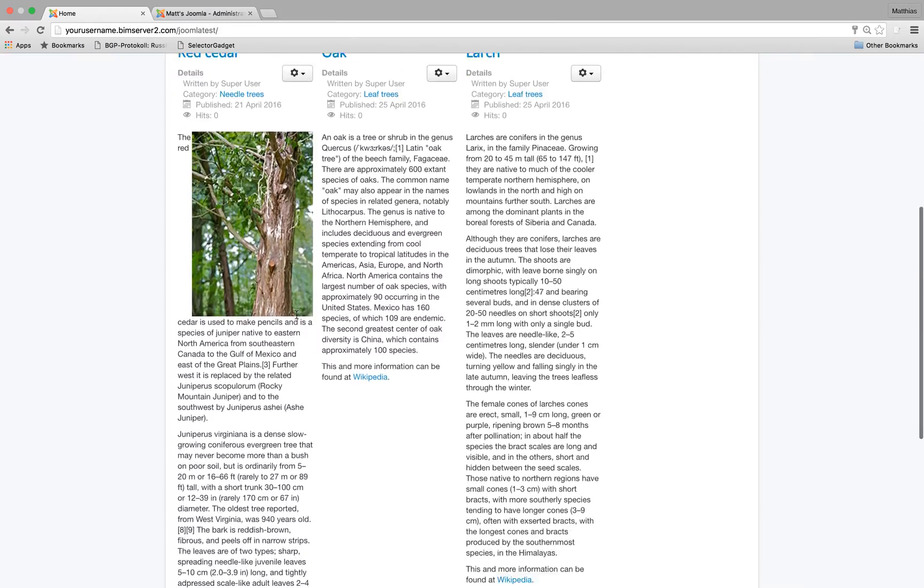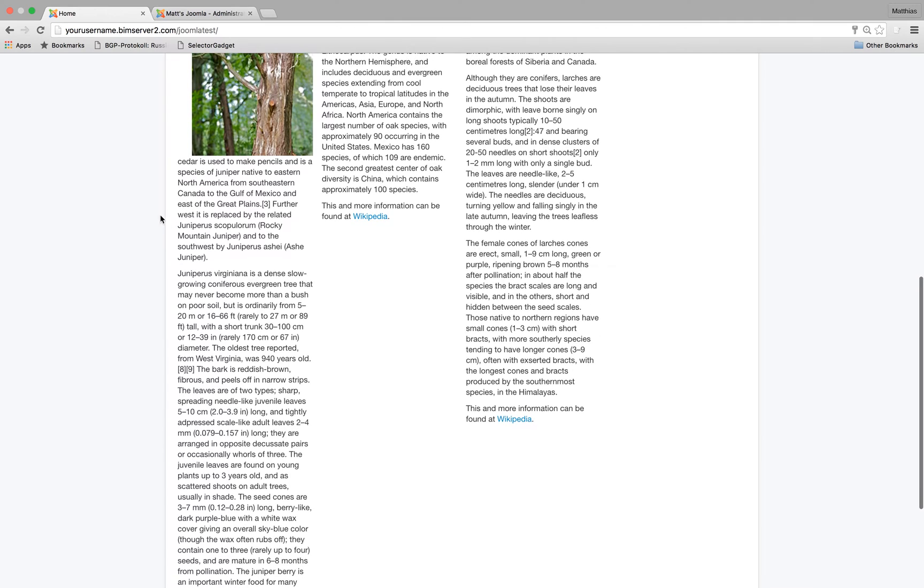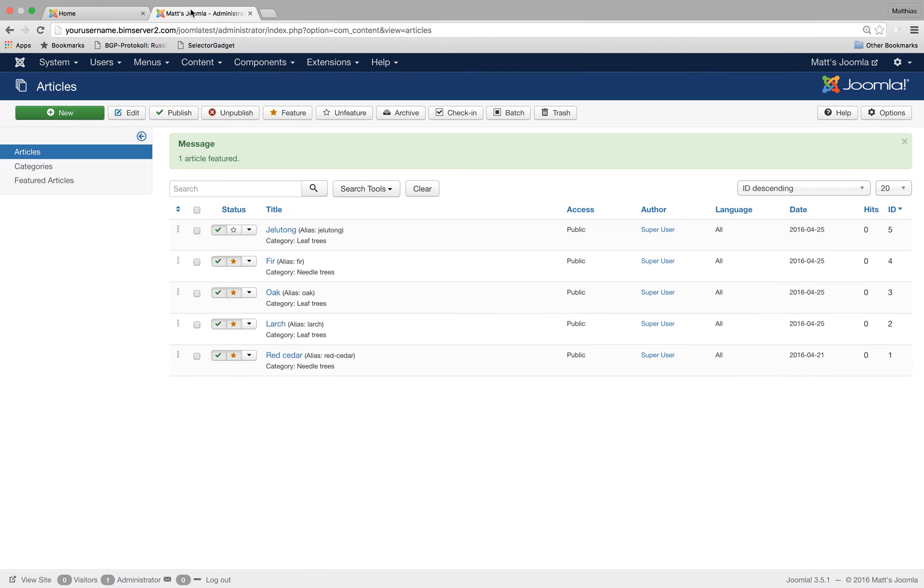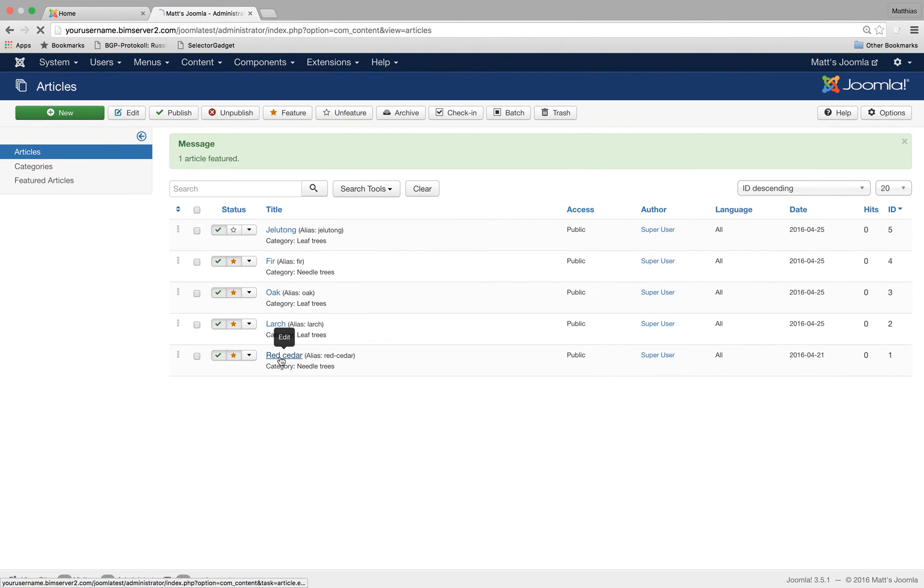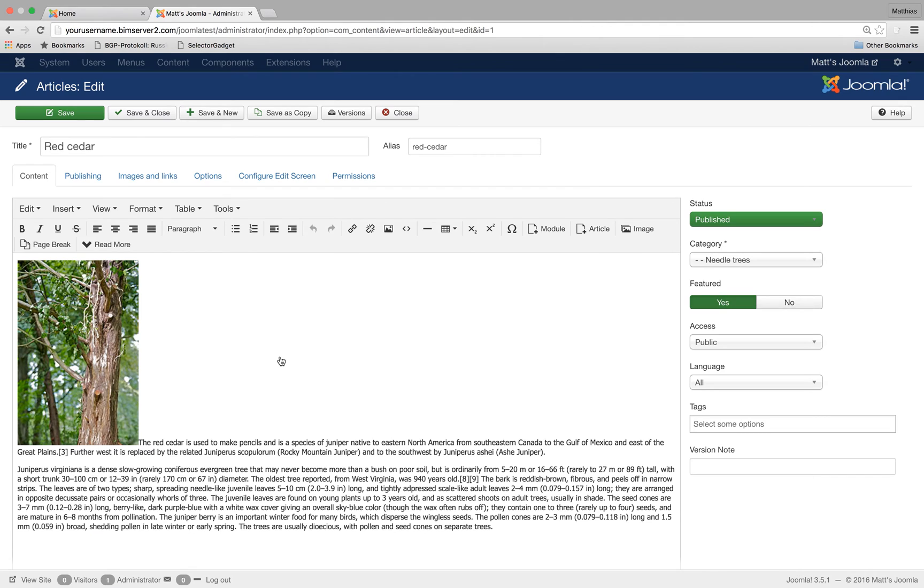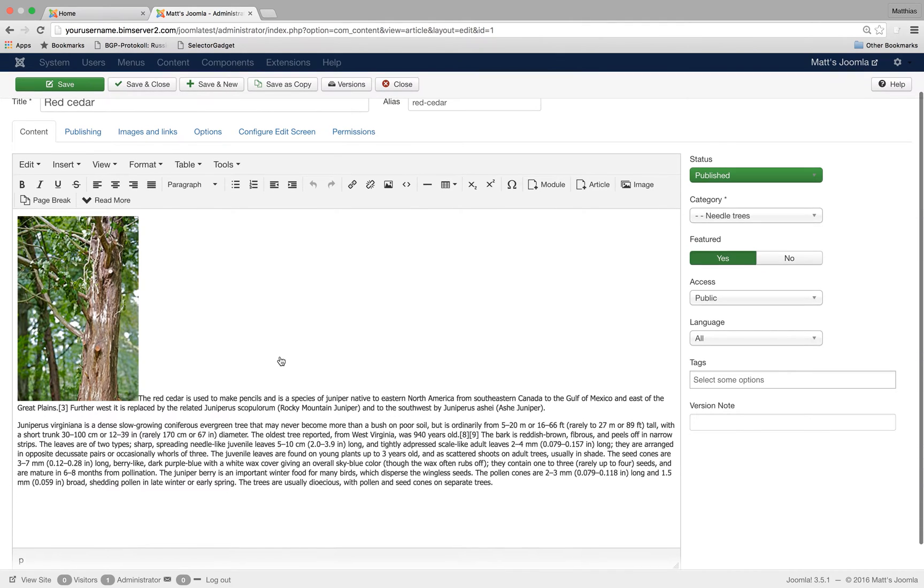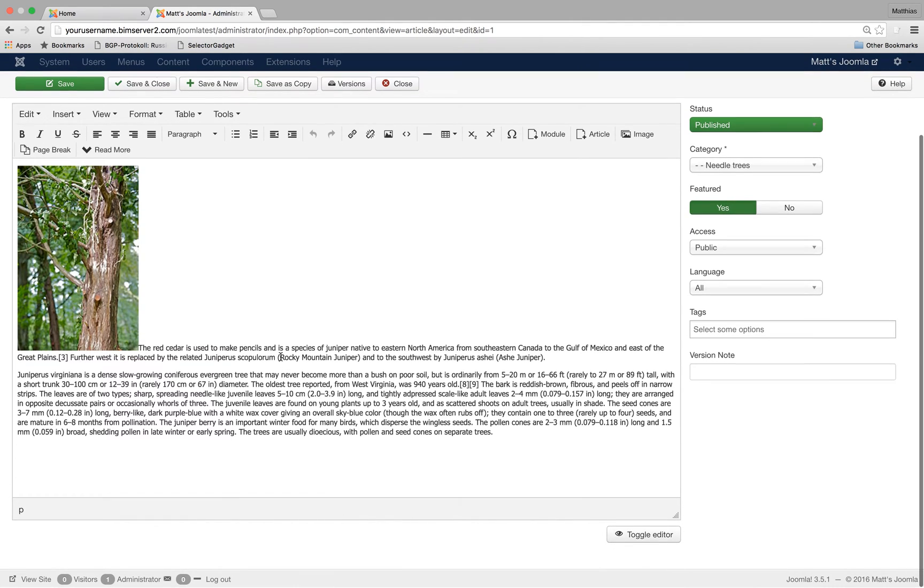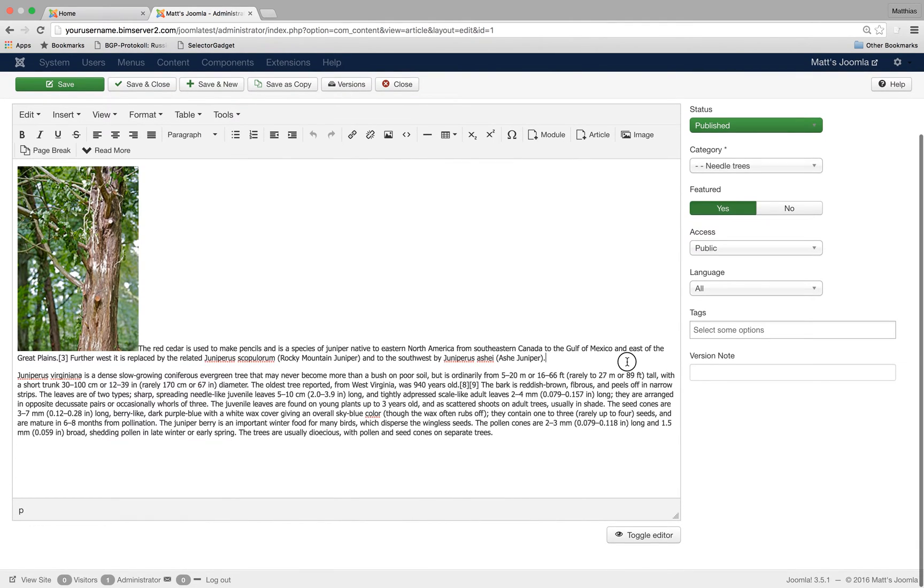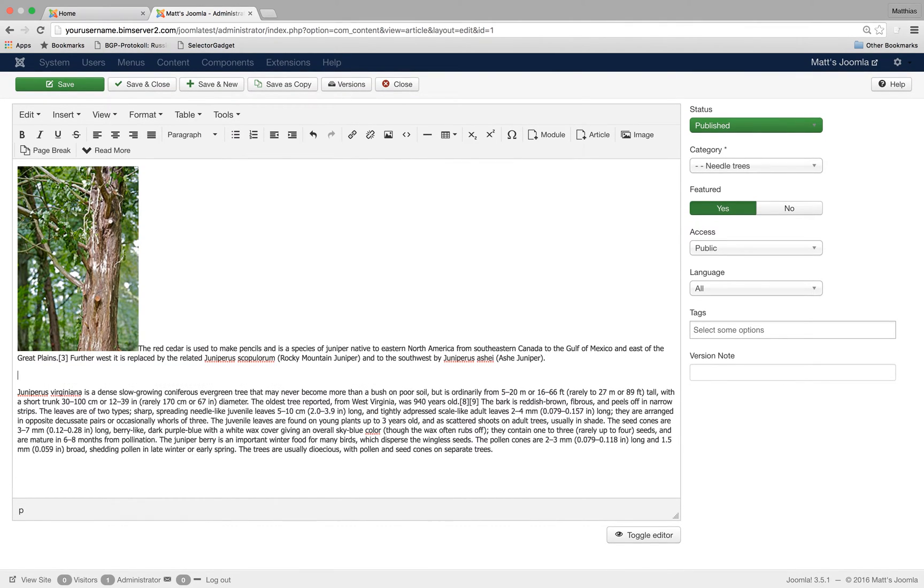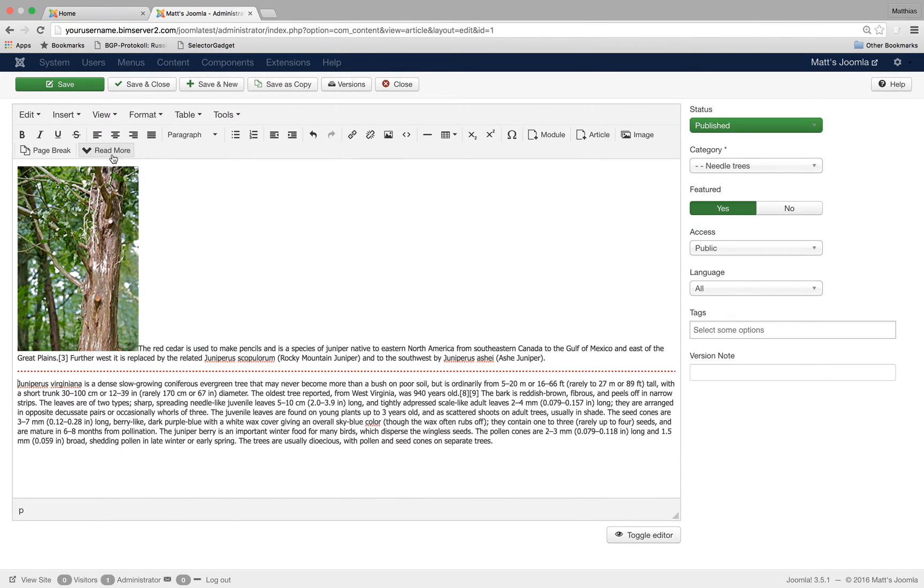If you remember the sample data there was some sort of read more button. Okay, let's look at this article, that's Cedar. Now if you want a read more button I could just go wherever I want that read more point to be. Now I click this read more button and I get this red line.